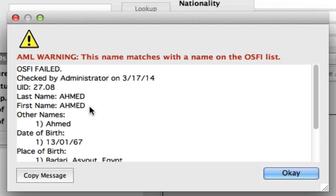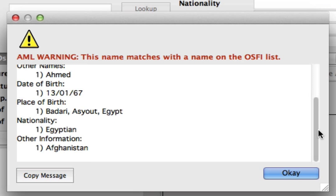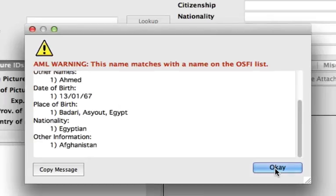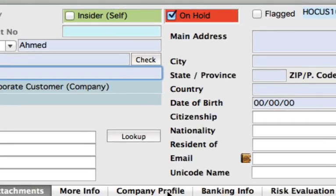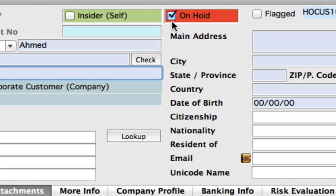Again, it's giving you information that you can now check against — a little bit different, so we've got the date of birth, place of birth, nationality and other information. Again, we can click OK. By doing this, the system automatically has checked the on-hold button, so it's already creating this customer as a high-risk person and we want to put them on hold.